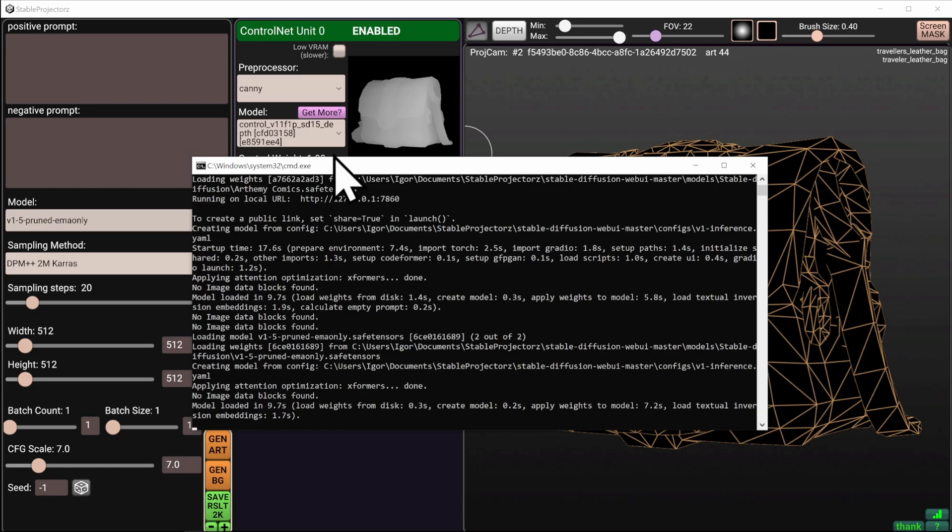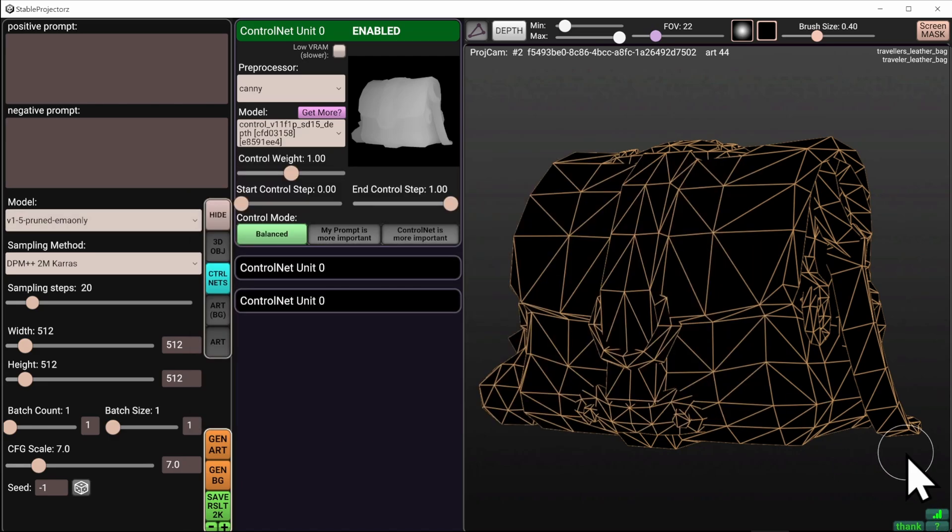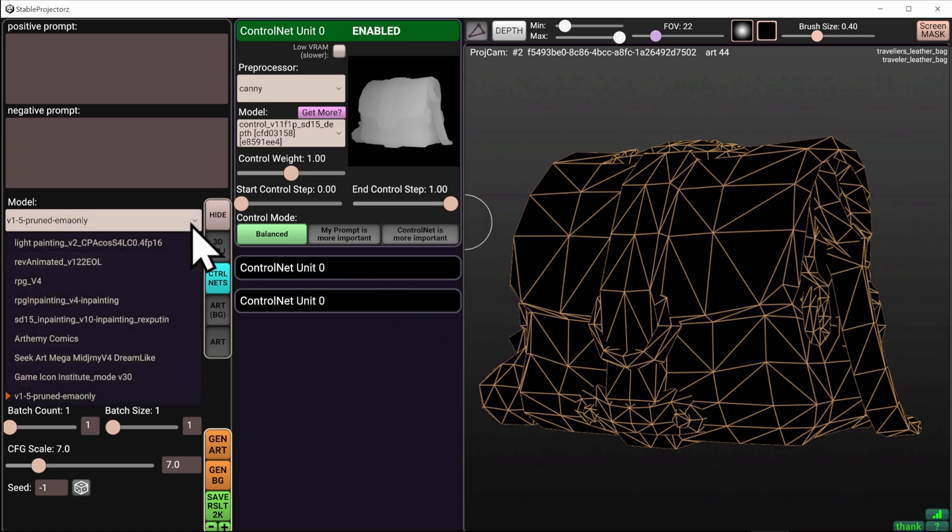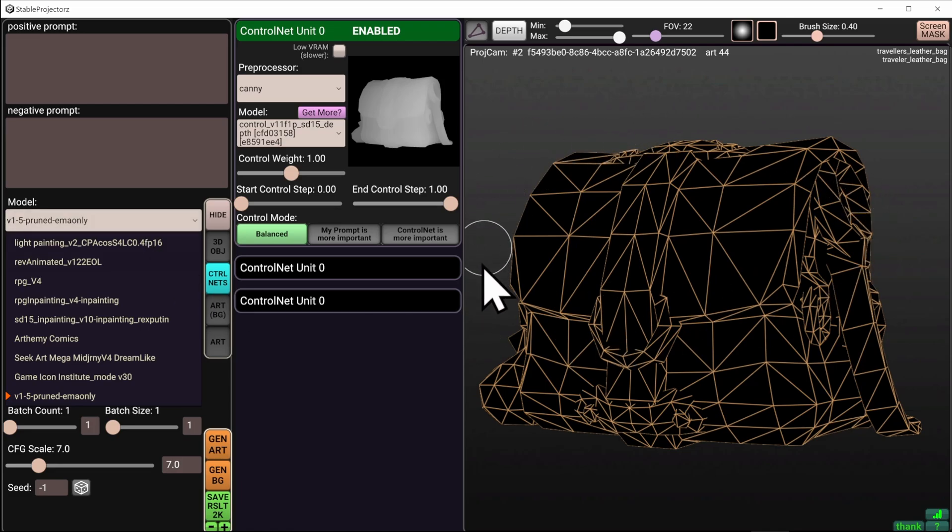Once everything is ready, you'll see a green connection icon here in Stable Projectors, signifying that the two have connected to each other. When generating images, you'll have to select which neural network you want to use, because depending on whichever one you choose, you'll have different artistic results, different quality and style applied to your textures.